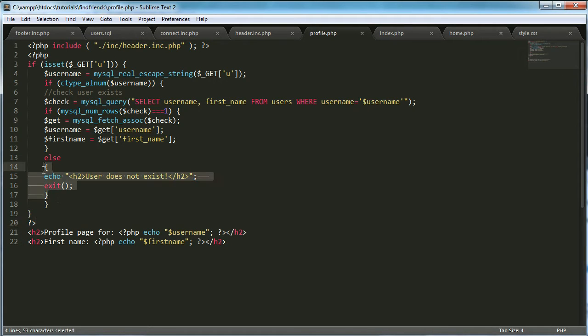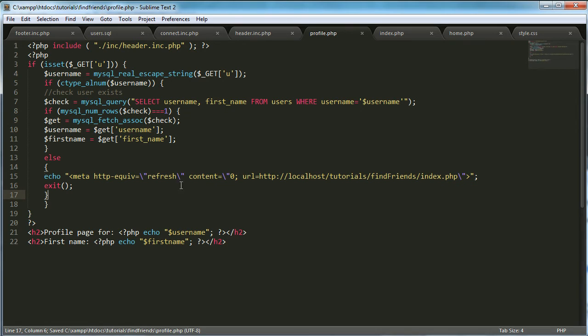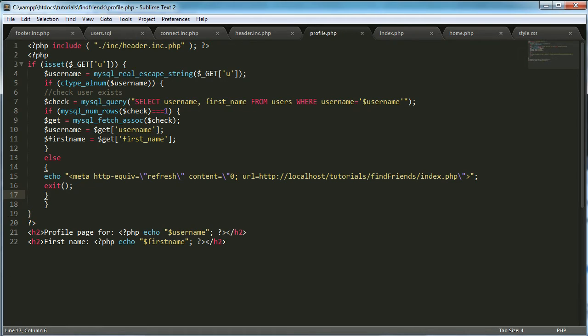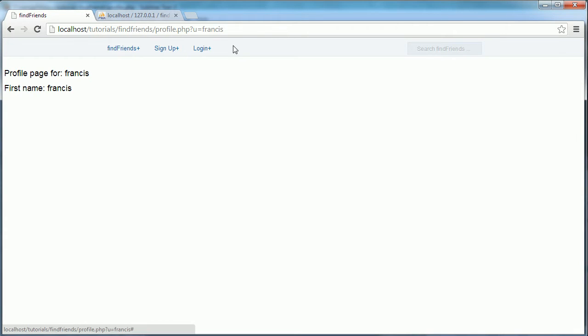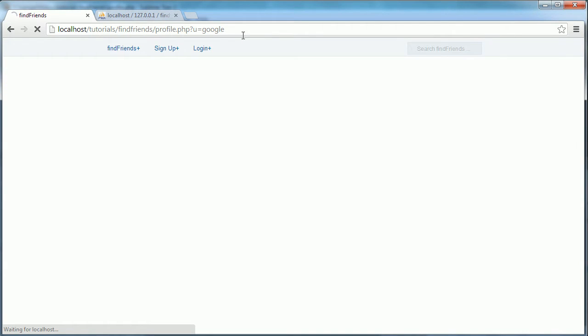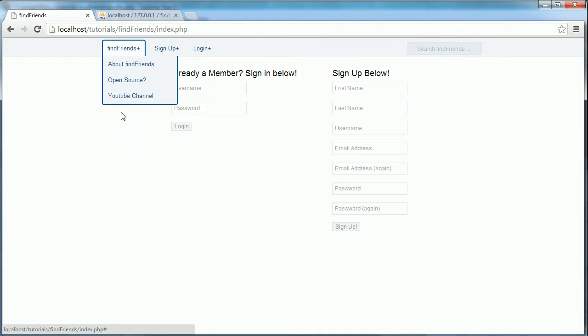The first thing I'm going to do is change this. Instead of saying user does not exist, we're going to redirect them back to the index page. So if I go to a user that doesn't exist, let's go to Google, it should redirect us to the index page. And it does.